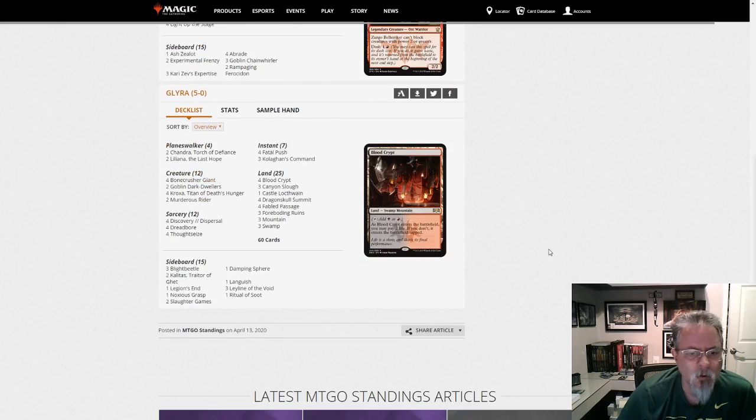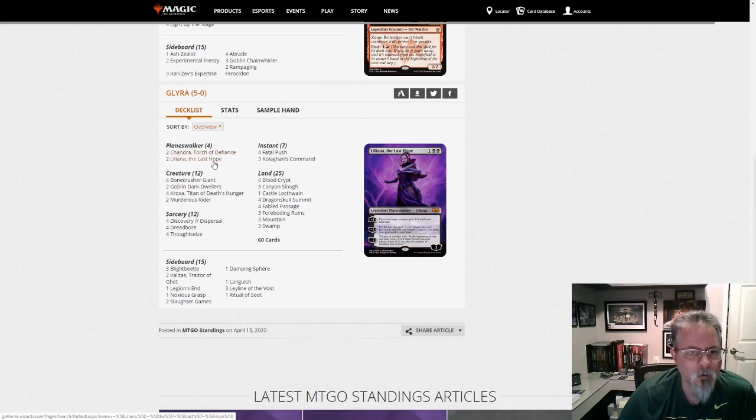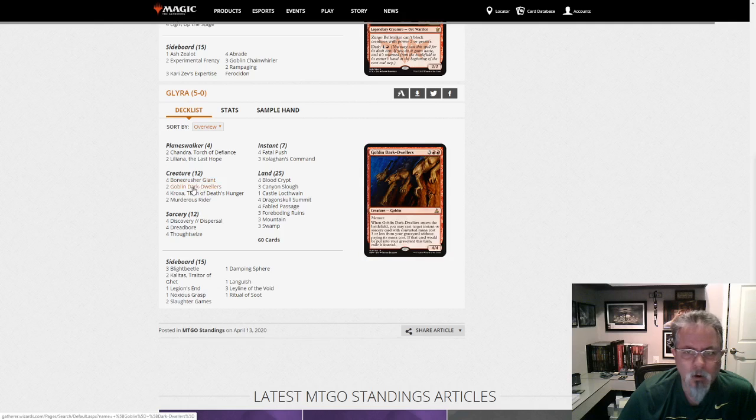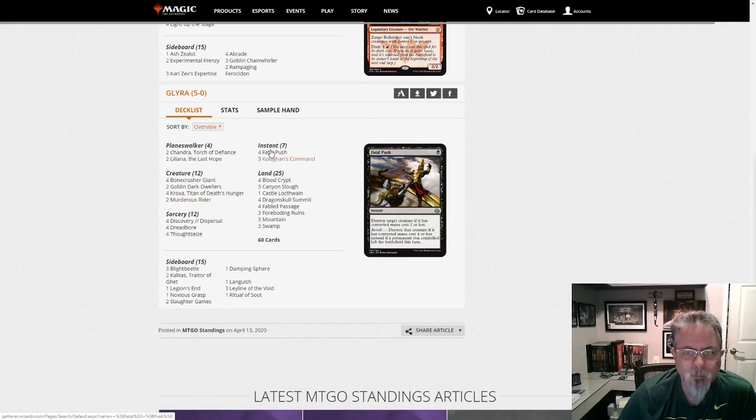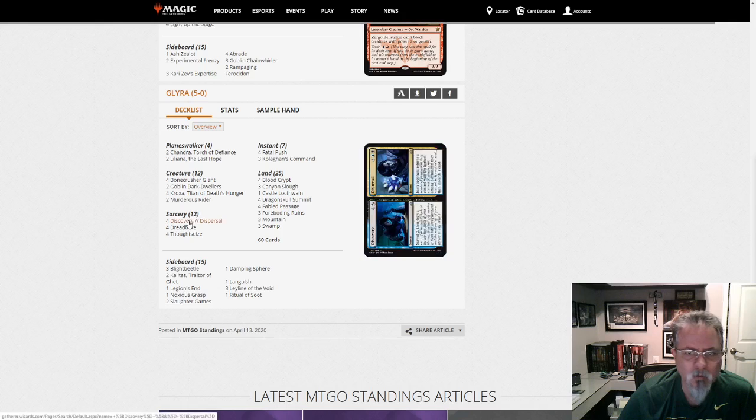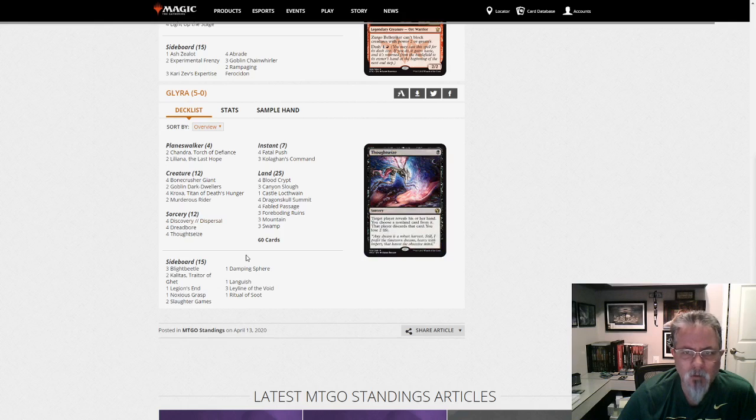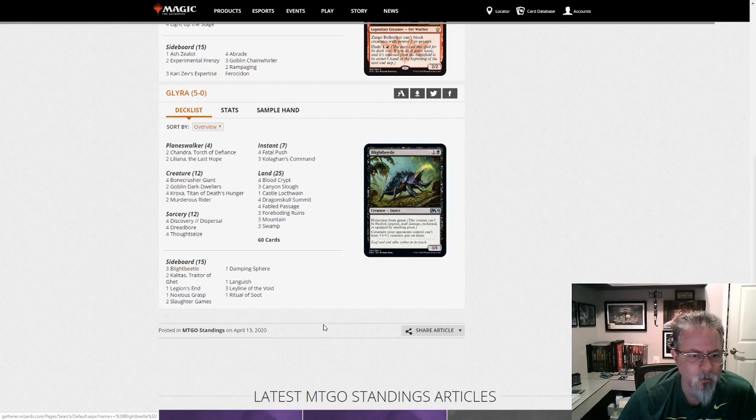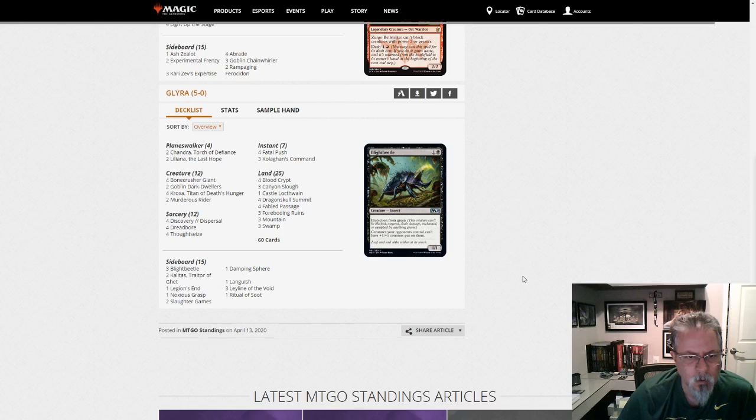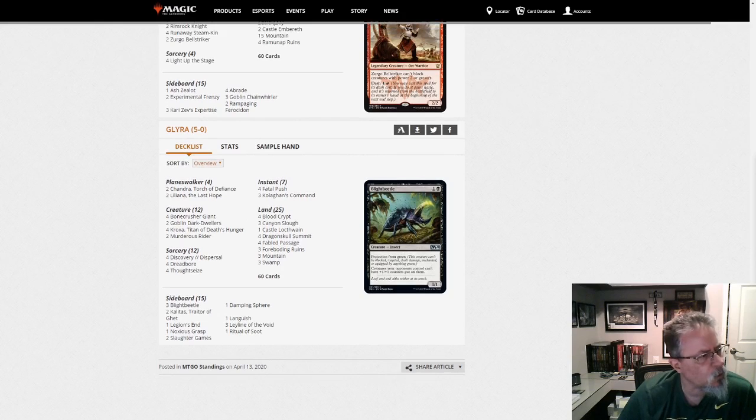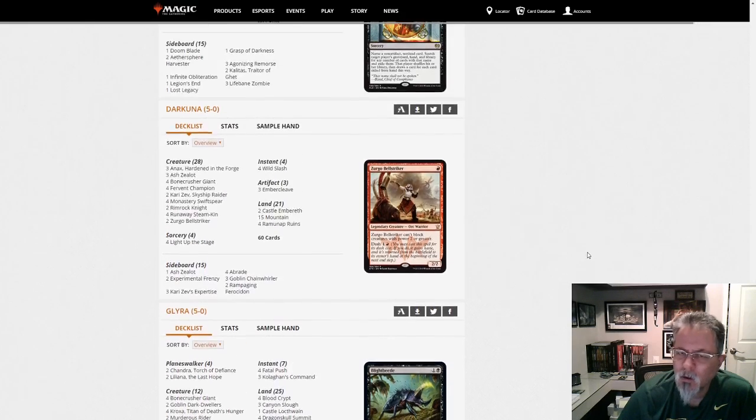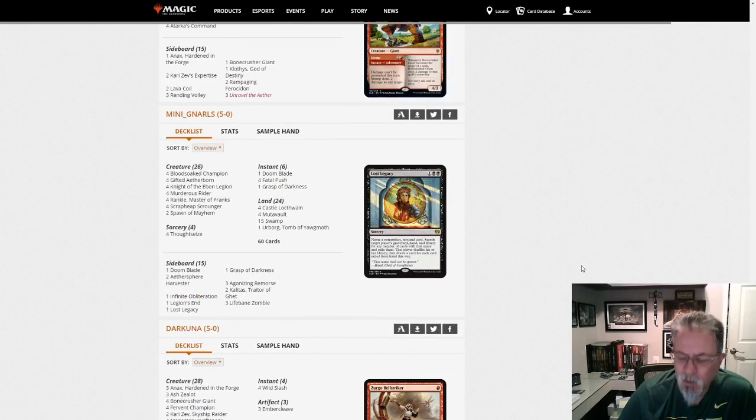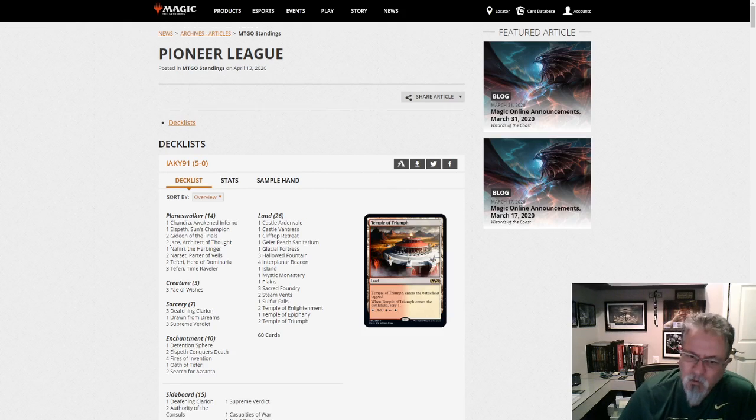And Glyra with our last list in the dump. And it is Black Red Midrange. Chandra Torch, Liliana, Goblin Dark-Dwellers. I think we top out at a five drop, but it's going to cast something out of the graveyard. And of course everything else here is cheap enough that you can do it. Blight Beetles in the side so that things can't get counters. Yeah, Black Red Midrange. I kept trying to think of any of the top decks that we didn't see in this dump. I can't think of any. Feels like a pretty representative list. Lots of different builds of Mono Red, that's for sure in this one.